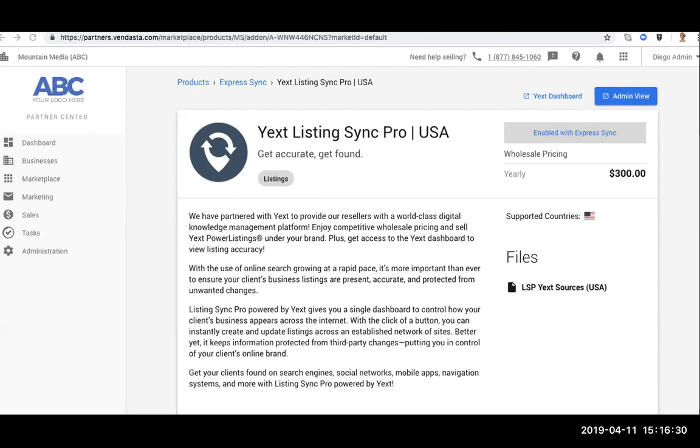All right, next question is from Dave. Can all of the data be downloaded for multiple accounts, edited and then uploaded?